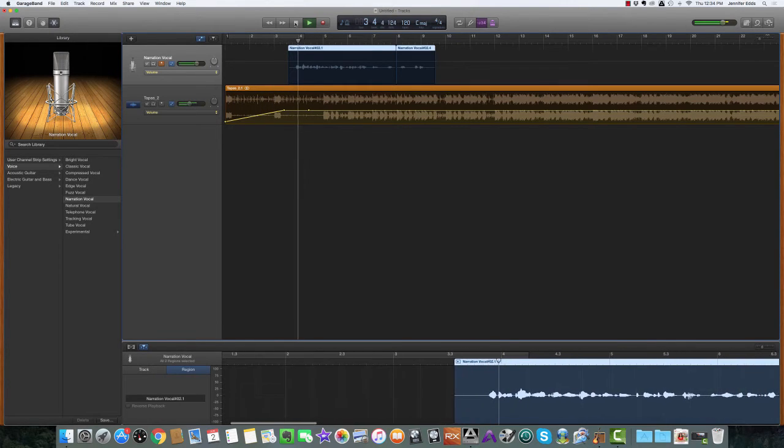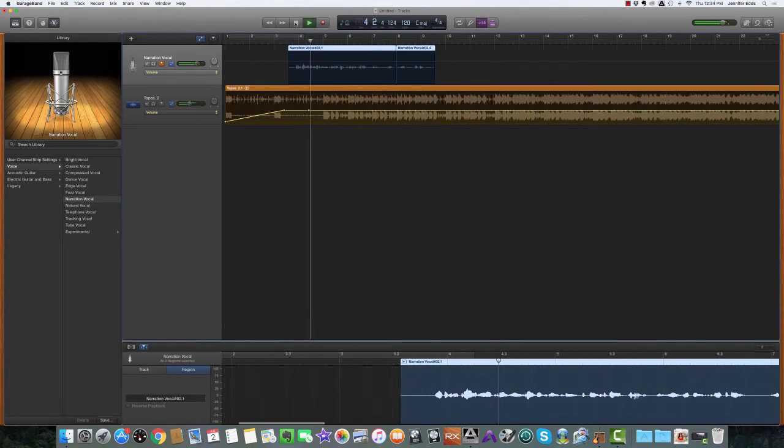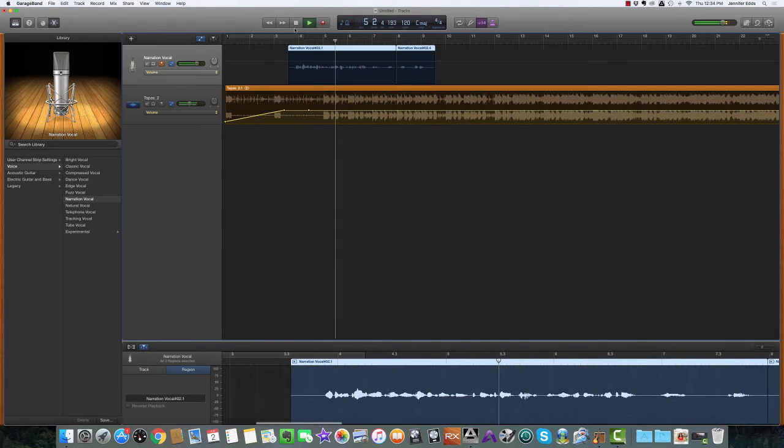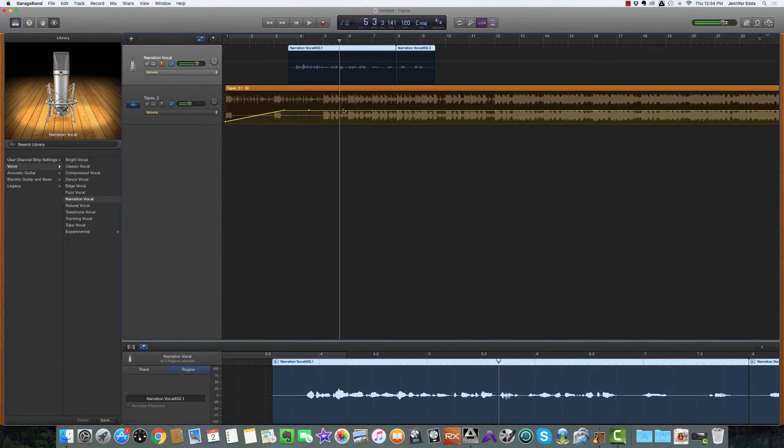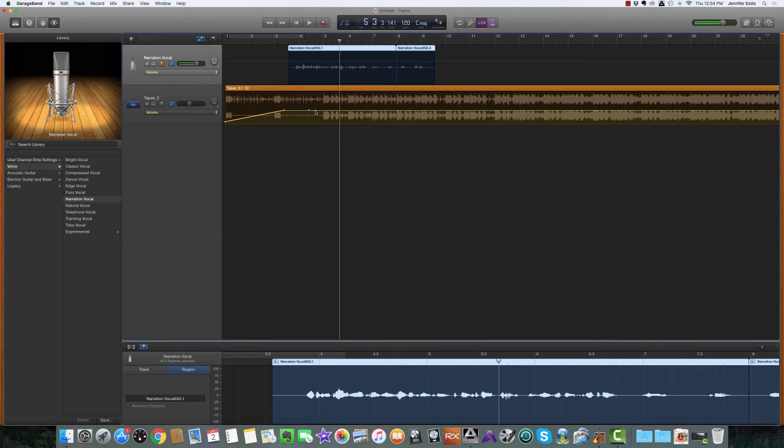Hey, this is Jen Eads and you are listening to the Brassy Broadcast. Okay, so that organ is a little overwhelming there, so we're going to do the same thing now and fade that down a little bit.